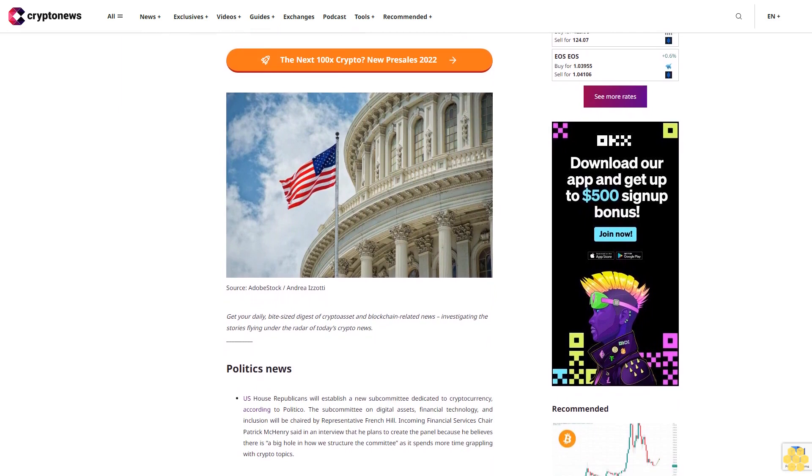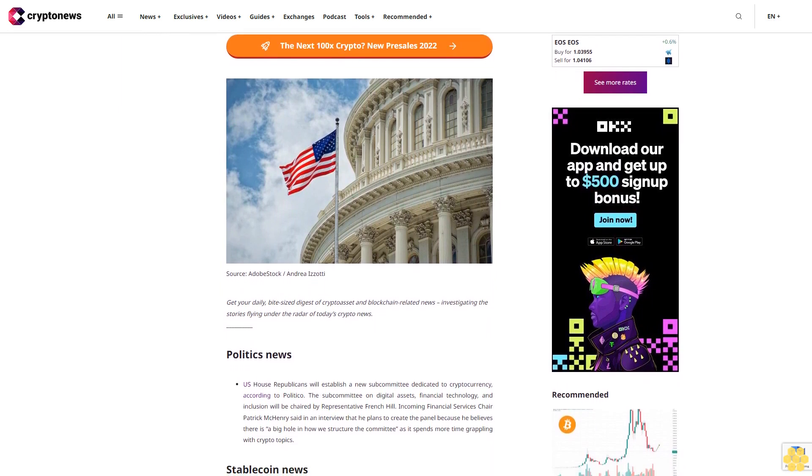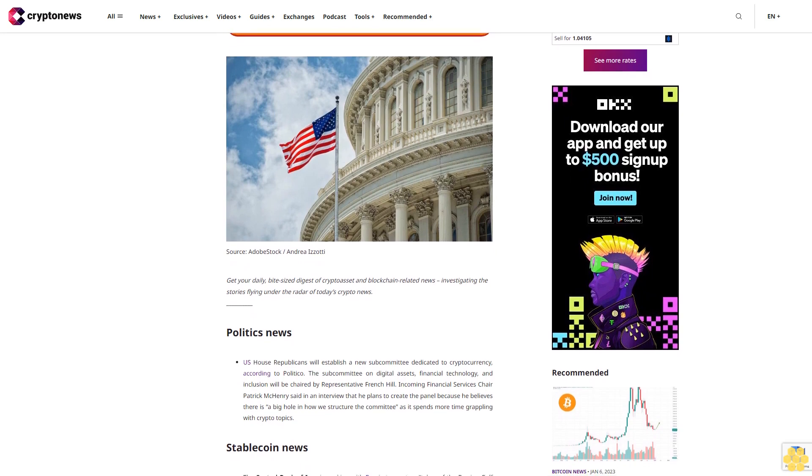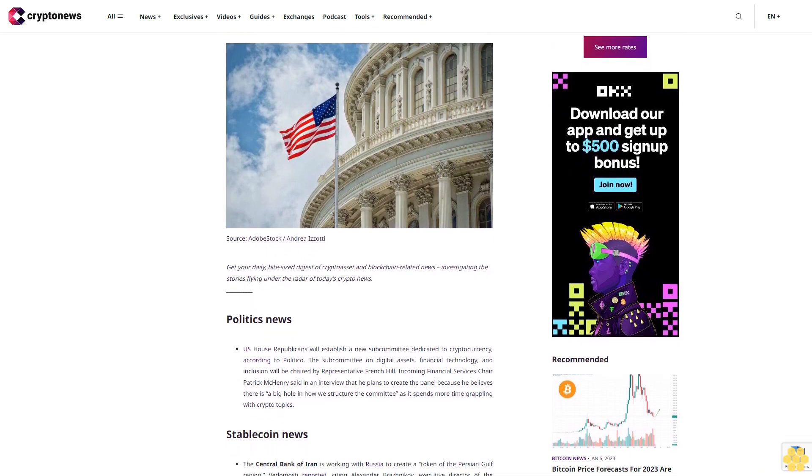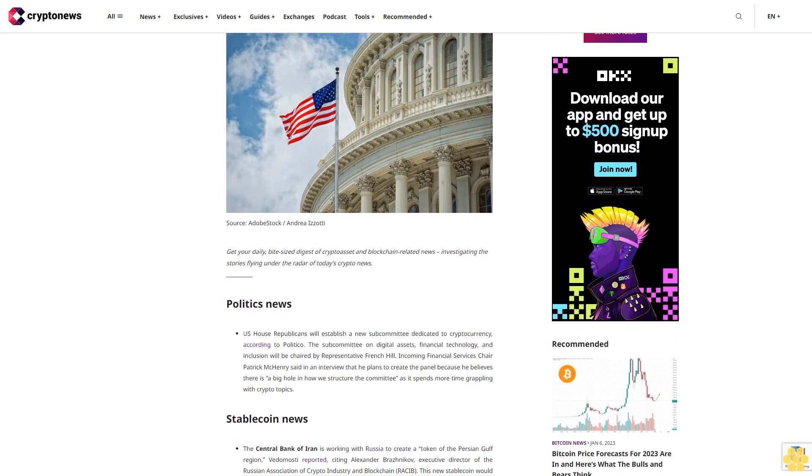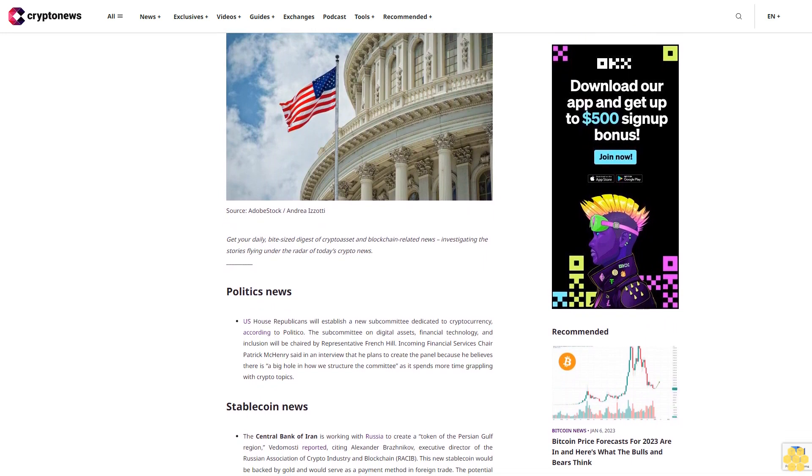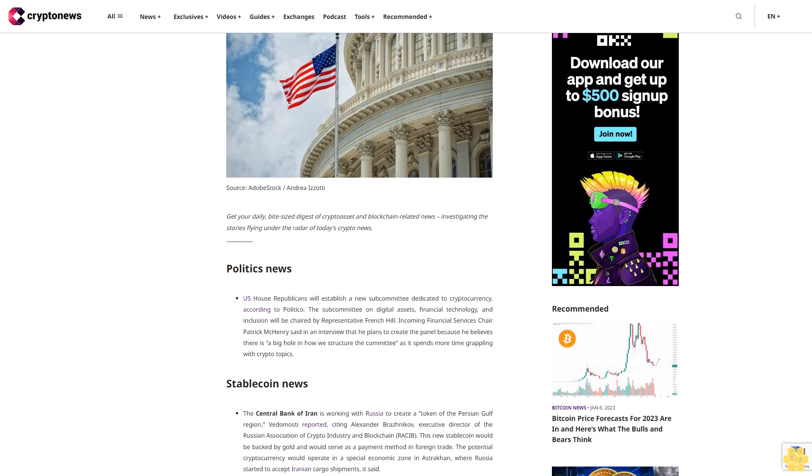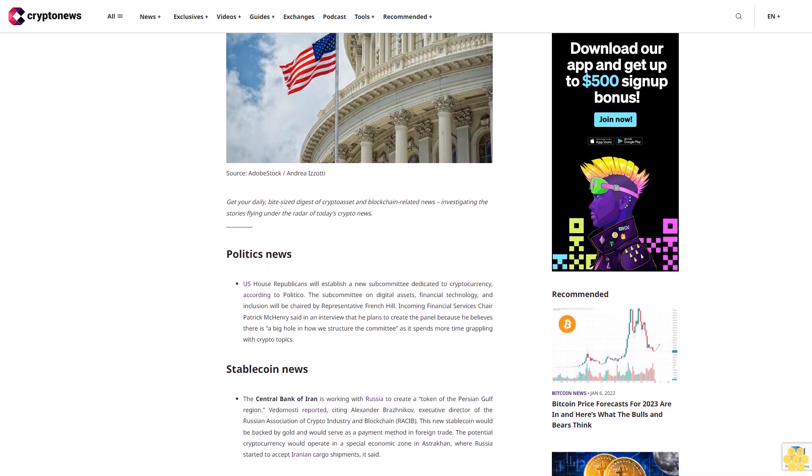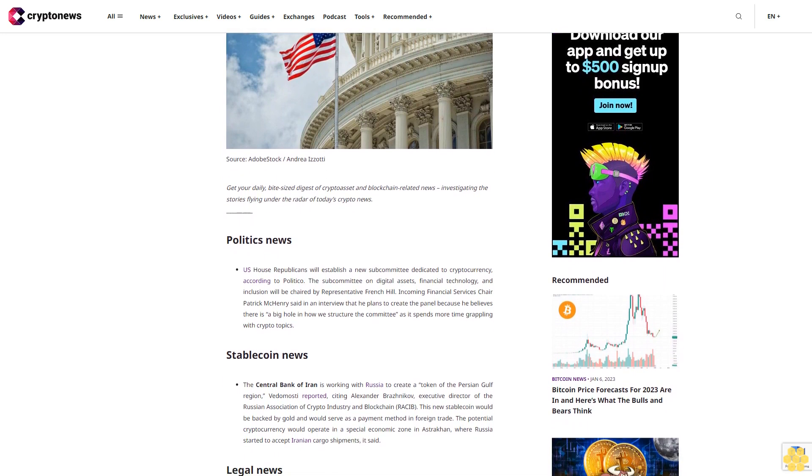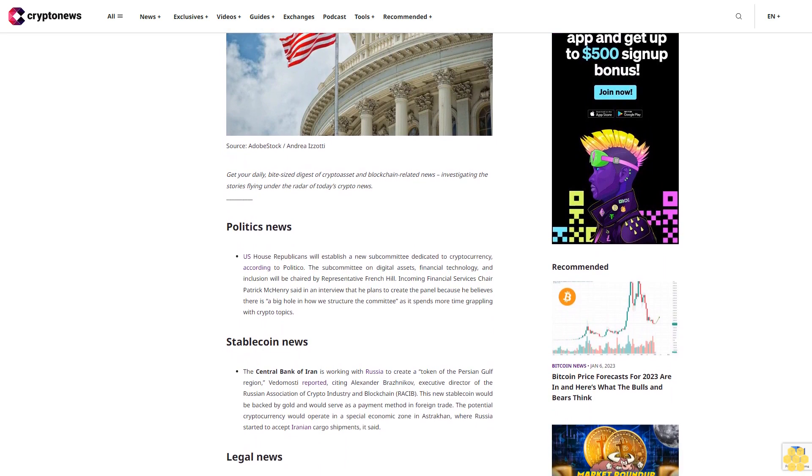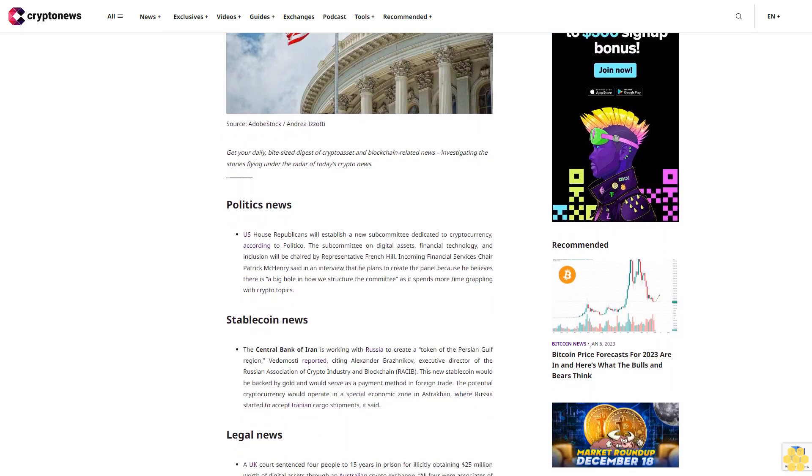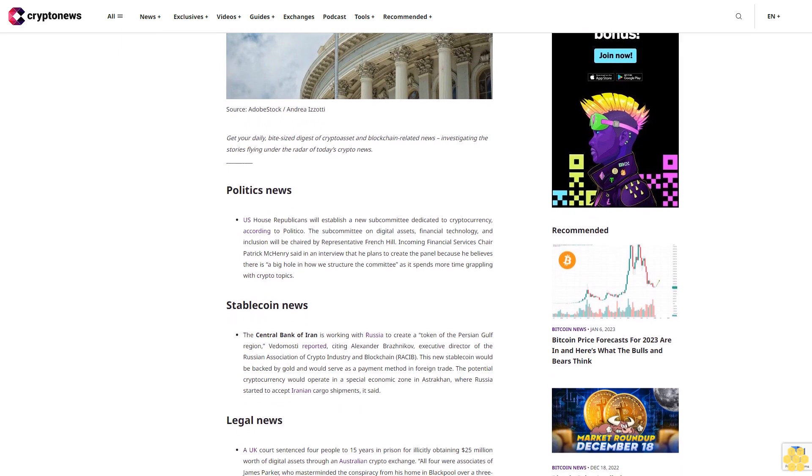Politics news: US House Republicans will establish a new subcommittee dedicated to cryptocurrency according to Politico. The subcommittee on Digital Assets, Financial Technology, and Inclusion will be chaired by Representative French Hill. Incoming Financial Services Chair Patrick McHenry said in an interview that he plans to create the panel because he believes there is a big hole in how we structure the committee as it spends more time grappling with crypto topics.